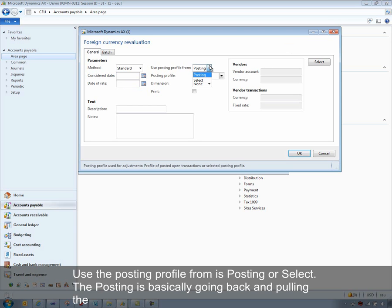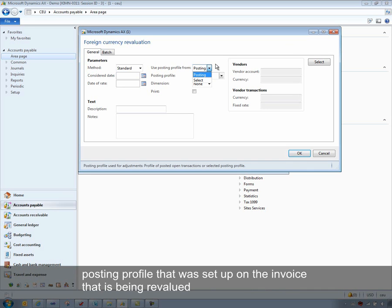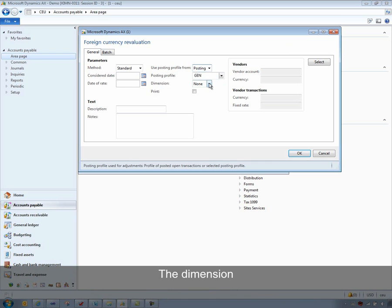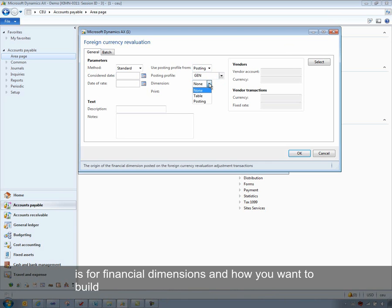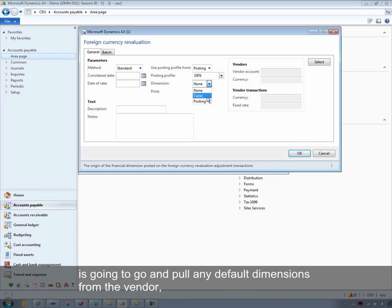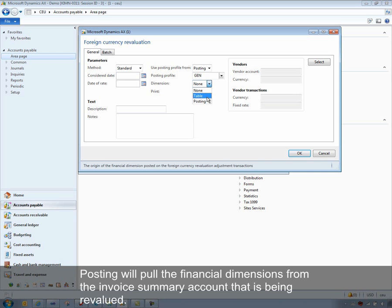Use posting profile from is either posting or select. Posting goes back and pulls the posting profile that was set up on the invoice being revalued, and uses the summary account from there. Otherwise, you can select a different posting profile and use the summary account from there. The dimension setting is for financial dimensions and how you want to build your revaluation account. None means you don't need financial dimensions on that. Table will pull any default dimensions from the vendor or customer, or posting will pull the financial dimensions from the invoice summary account being revalued.